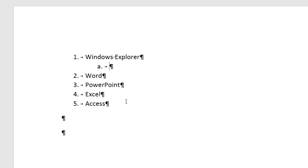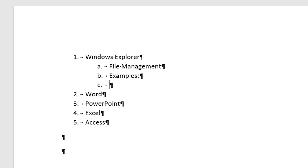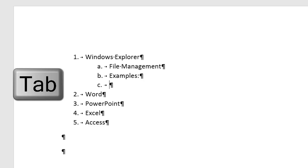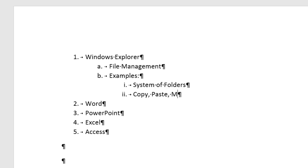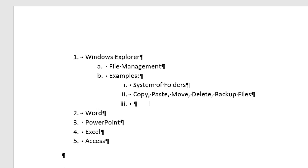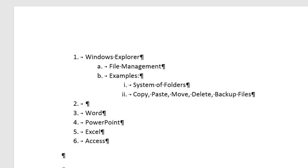Now for Windows Explorer, I'm going to list File Management. Now when I hit Enter, I have a new B for this sublist. Now I'm going to type Examples, colon, Enter. Now I'm on C, but I'm going to hit Tab to move in yet another level. So System of Folders, Copy, Paste, Move, Delete, Backup Files. Now when I hit Enter, I can Shift-Tab, Shift-Tab.